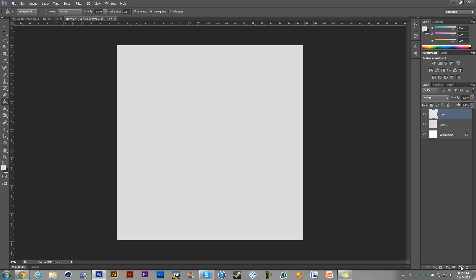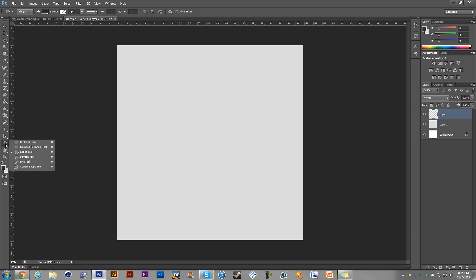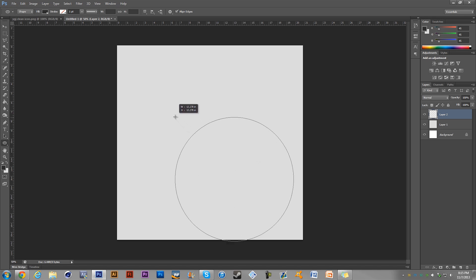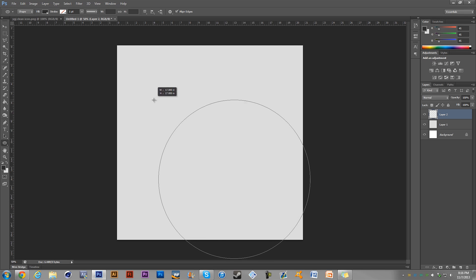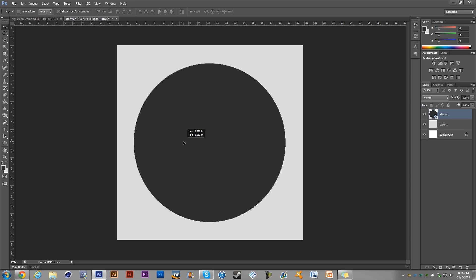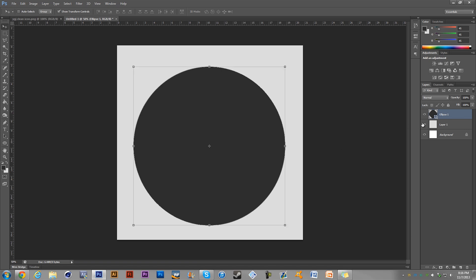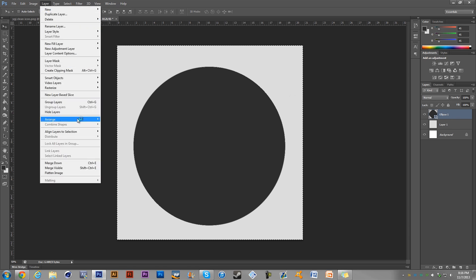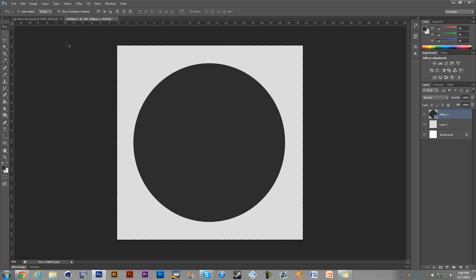I'll make a new layer, make sure my dark gray is selected, and click on the shape tool — select the circle/ellipse — making sure it's set to fill only with no stroke. Hold Alt to start the circle from the center and hold Shift to keep the dimensions equal. Make it about that size, then move it. To center it exactly, hold Ctrl and click on the background layer. Then go to Layer, Align Layers to Selection, click Vertical Centers, then Horizontal Centers — now the circle is perfectly centered.